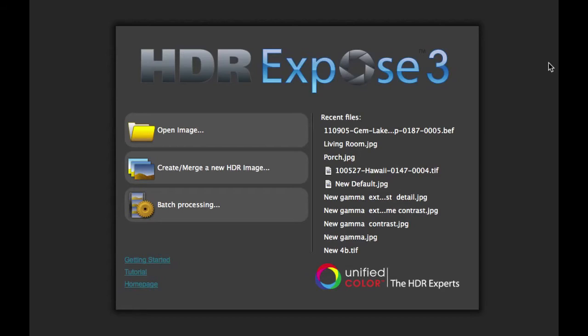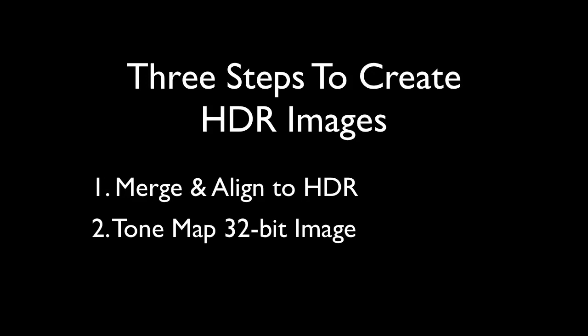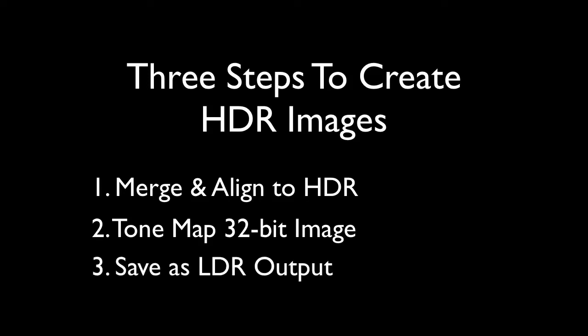Let's start with the basics. Creating natural-looking HDR images in HDR Expose 3 is a simple three-step process. The first step is merging the images, where we take individual RAW files and combine them into a 32-bit HDR image. The second step is tone mapping. This is where we take the wide dynamic range image and process it so that it can be displayed on a typical low dynamic range display or output device. The final step is saving this image out in your final destination file format.